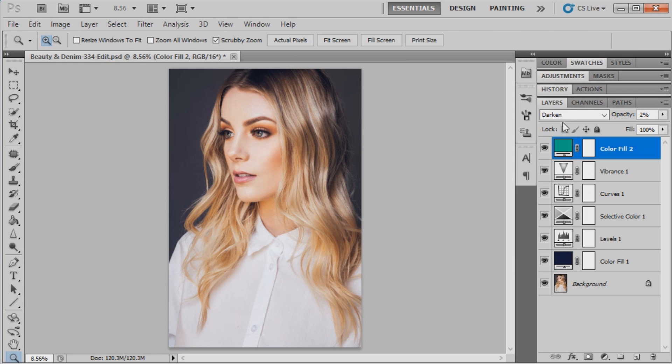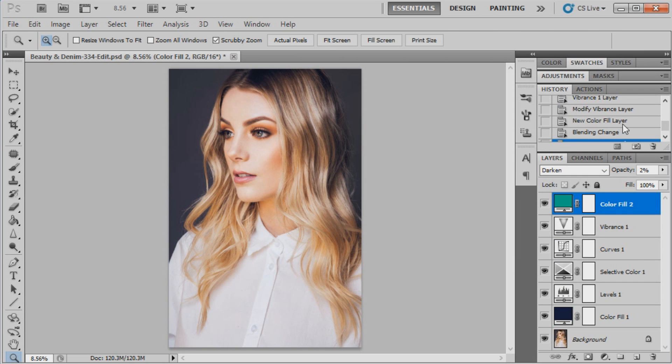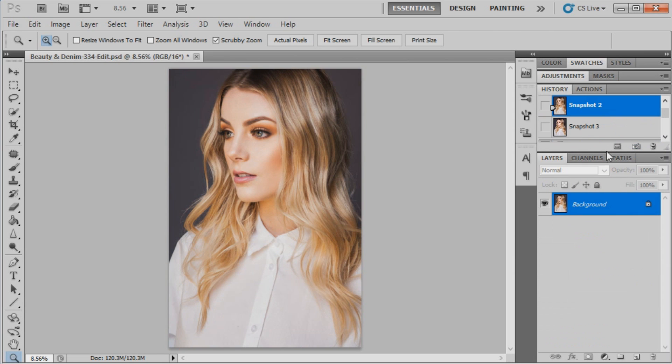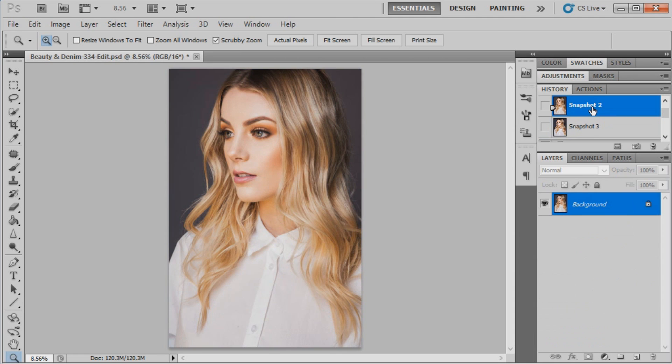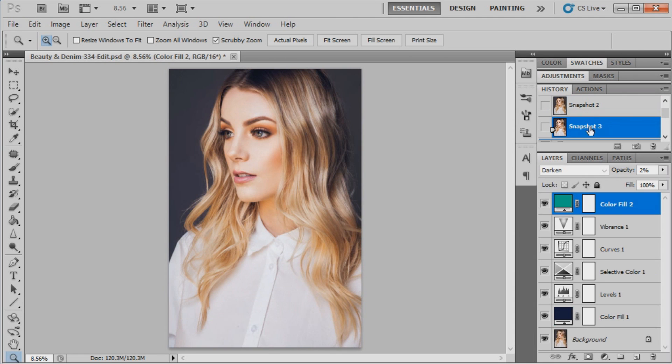I'm going to do a before and after now, so I'll go to my history panel. Okay, so this was the before, and that is the after. I'll just do it once more: before and after.